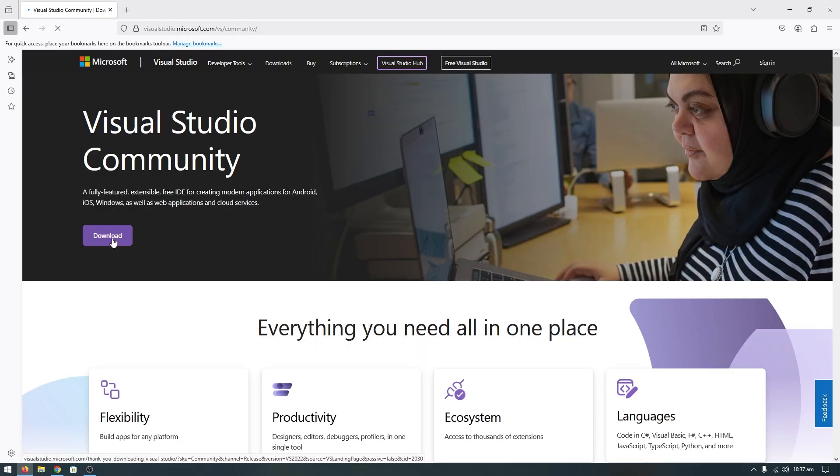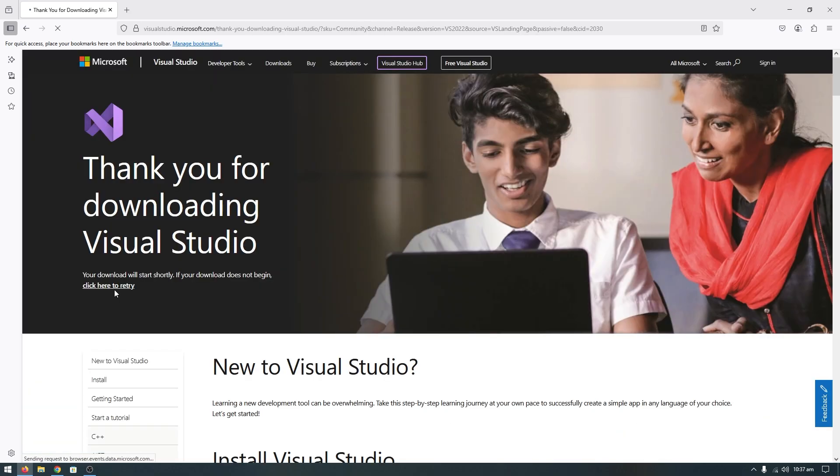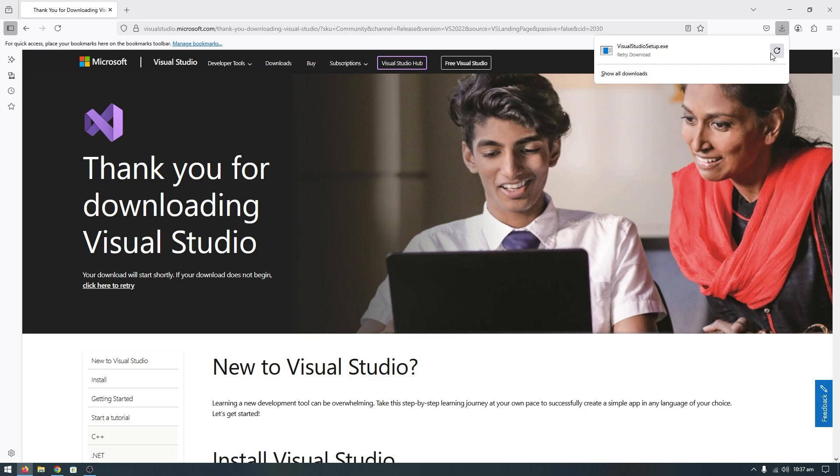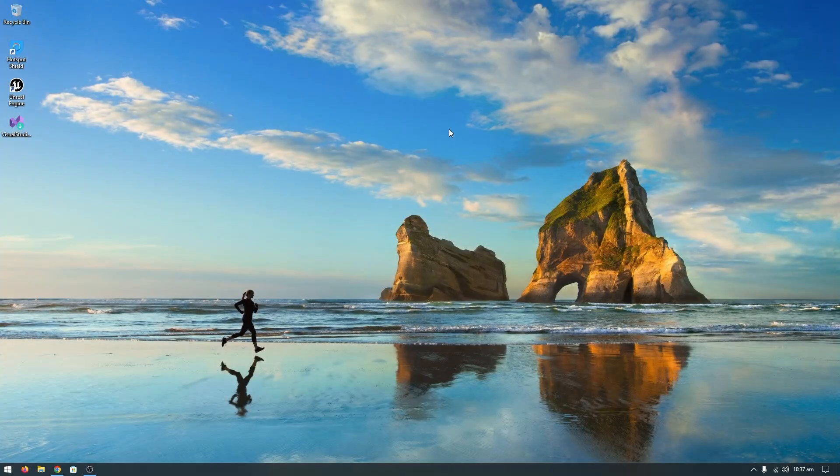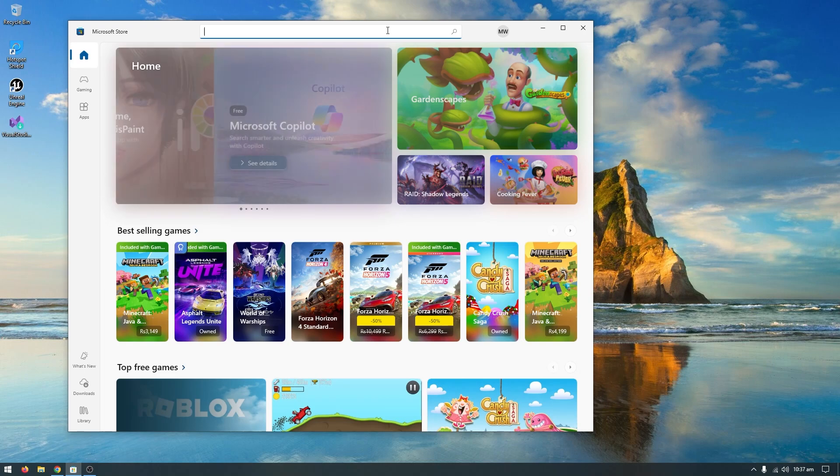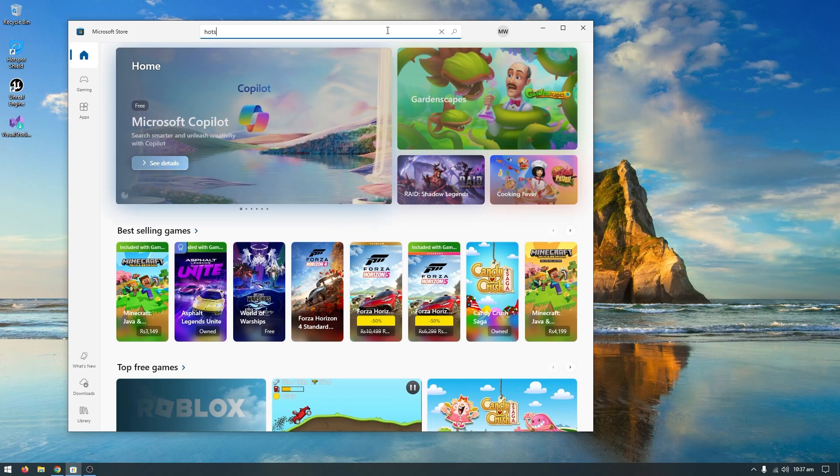Download Visual Studio Community. I won't download it again because I already have the setup. Close the browser. Before starting the setup, go to the Microsoft Store and search for Hotspot.